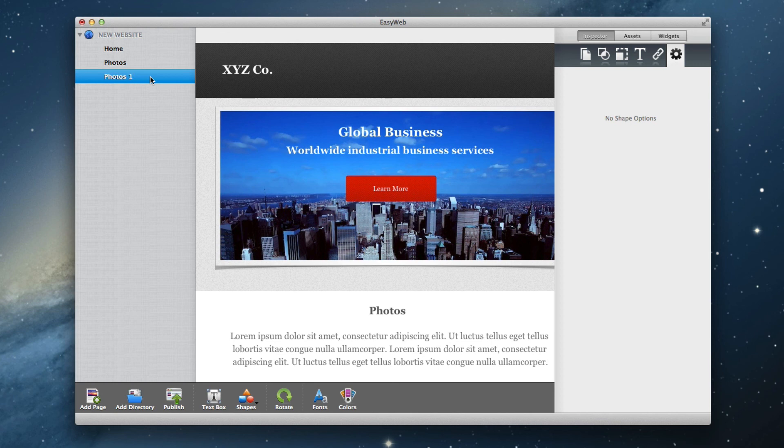This feature works well for those who want to create a custom site and want to easily add a new page with the exact same design.